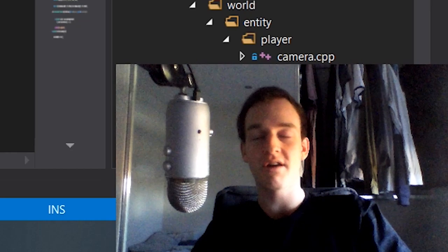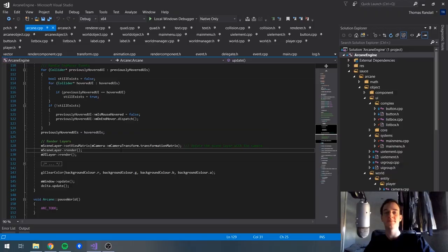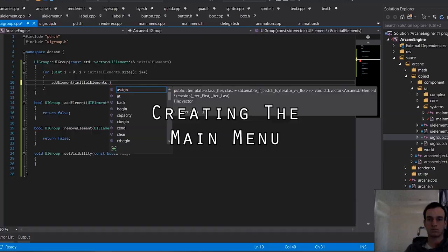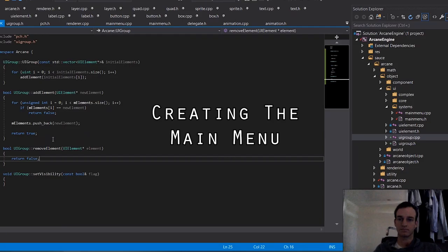I'm going to start work on getting a very rough prototype main menu system going, just so we can interact with all the world systems that we've started to create but they're a bit empty at the moment.